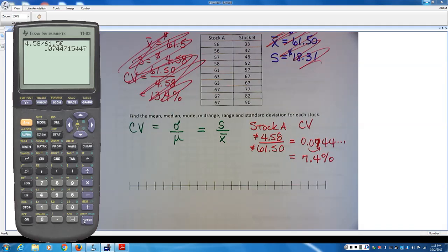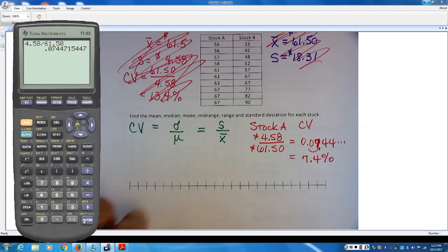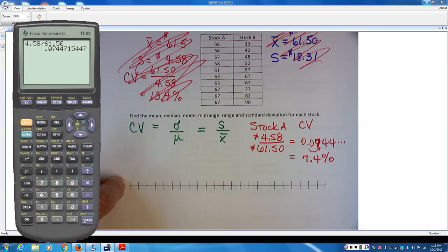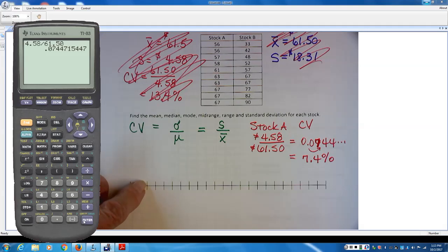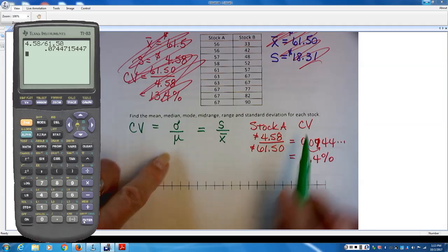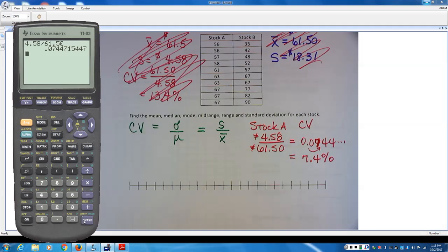So Stock A has 7.4% variation, which is small and makes sense because its standard deviation is small. Yes, you do multiply by 100 to get the percentage. For Stock B, you're going to do the same process.